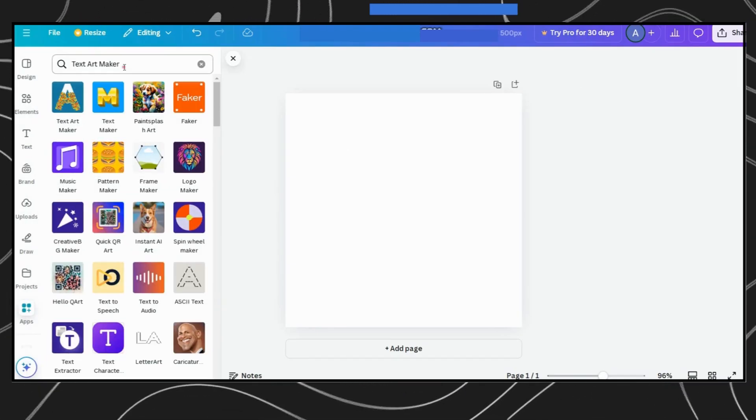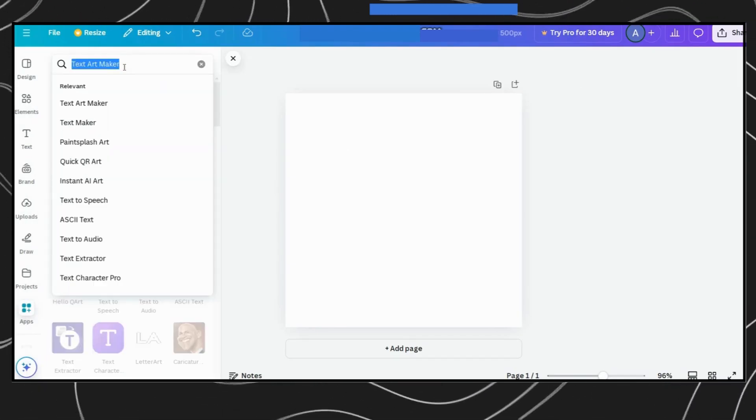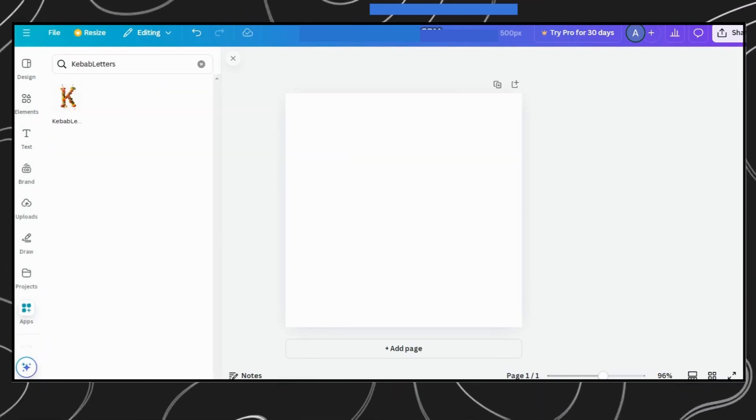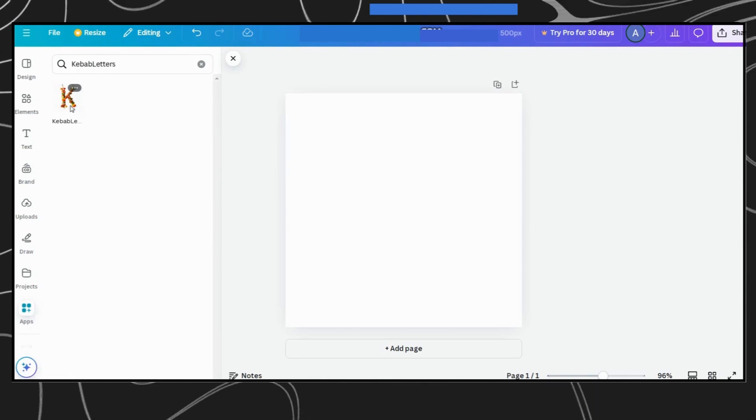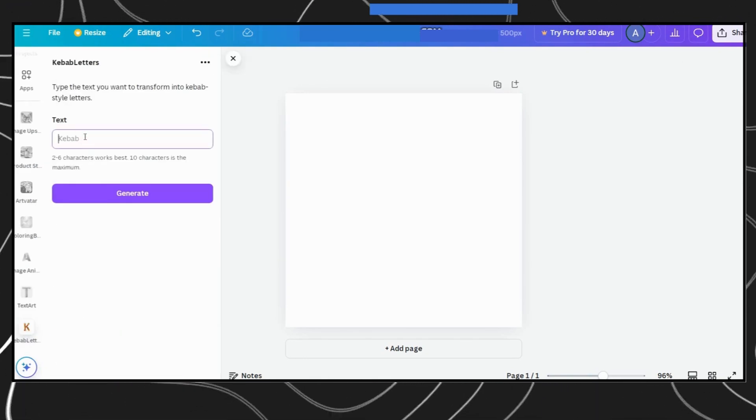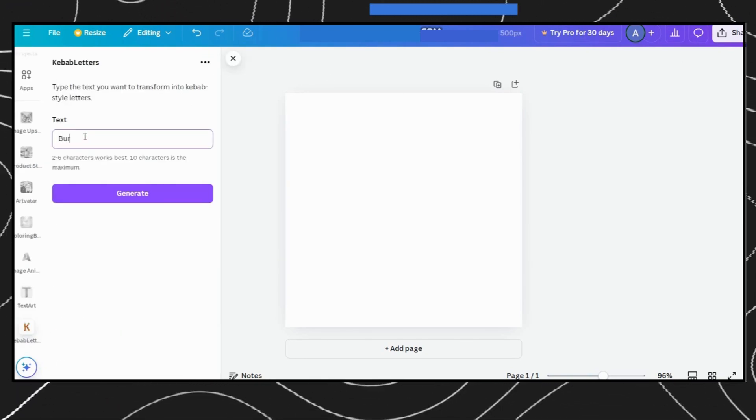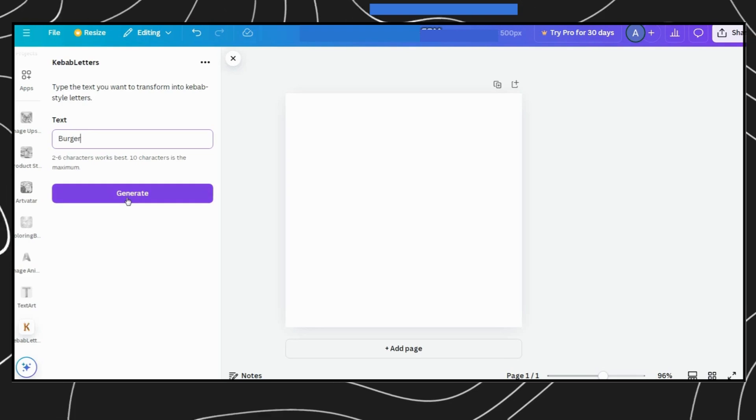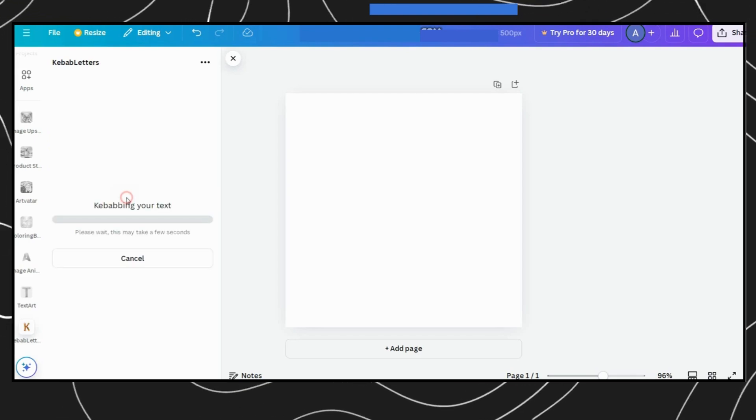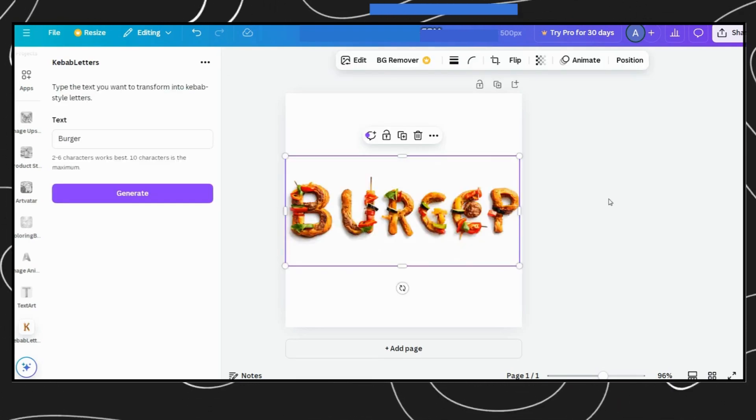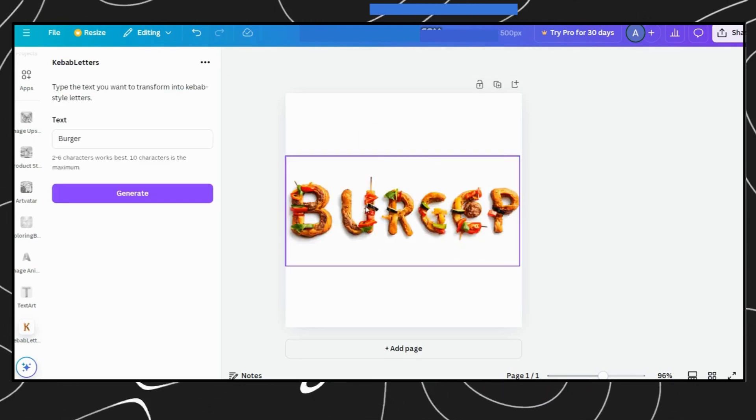And here's something fun. Canva also has a Kebab text style. Just type your text, pick the Kebab style, hit Generate, and watch it add a quirky touch. Pretty cool, right?